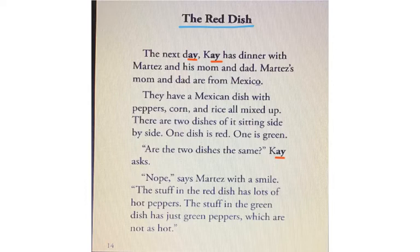So I'm going to stop right here and think — red dish, red hot peppers, green dish, green peppers. It's a pretty good idea the family has to keep the two dishes separate.